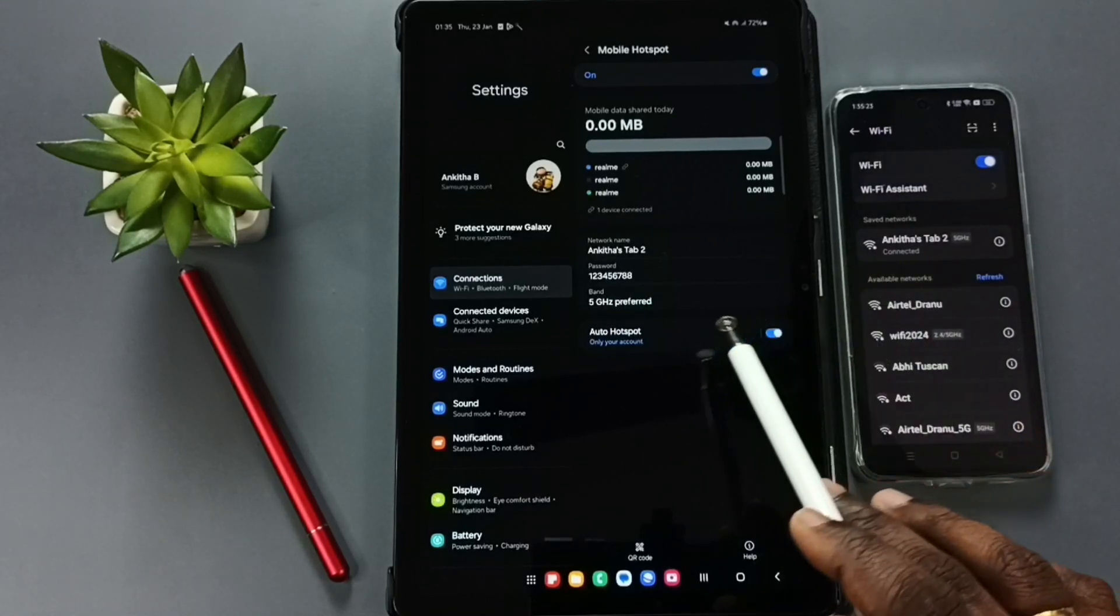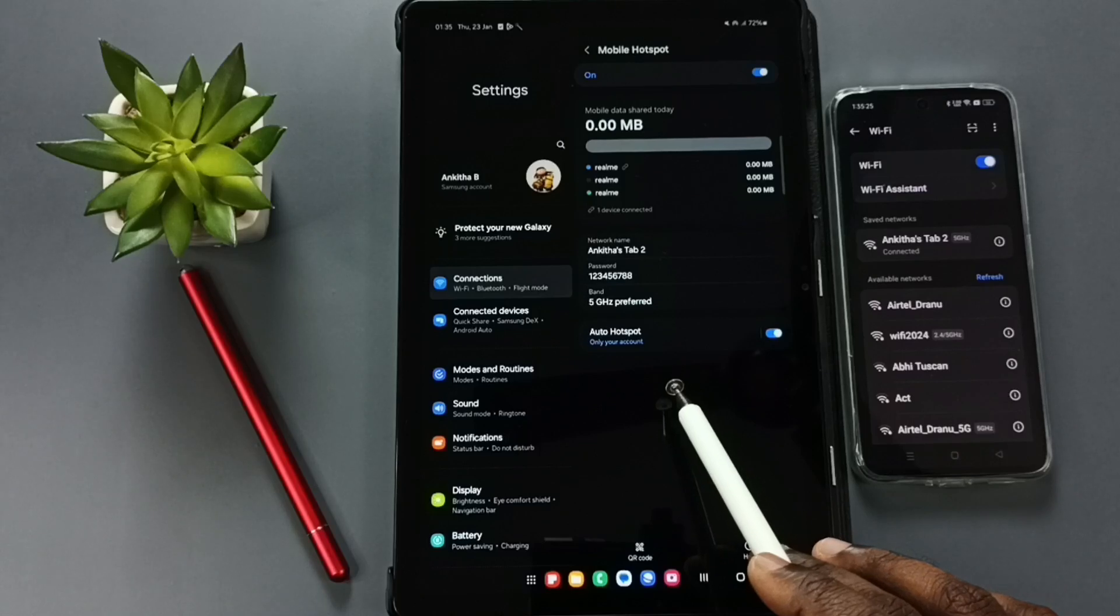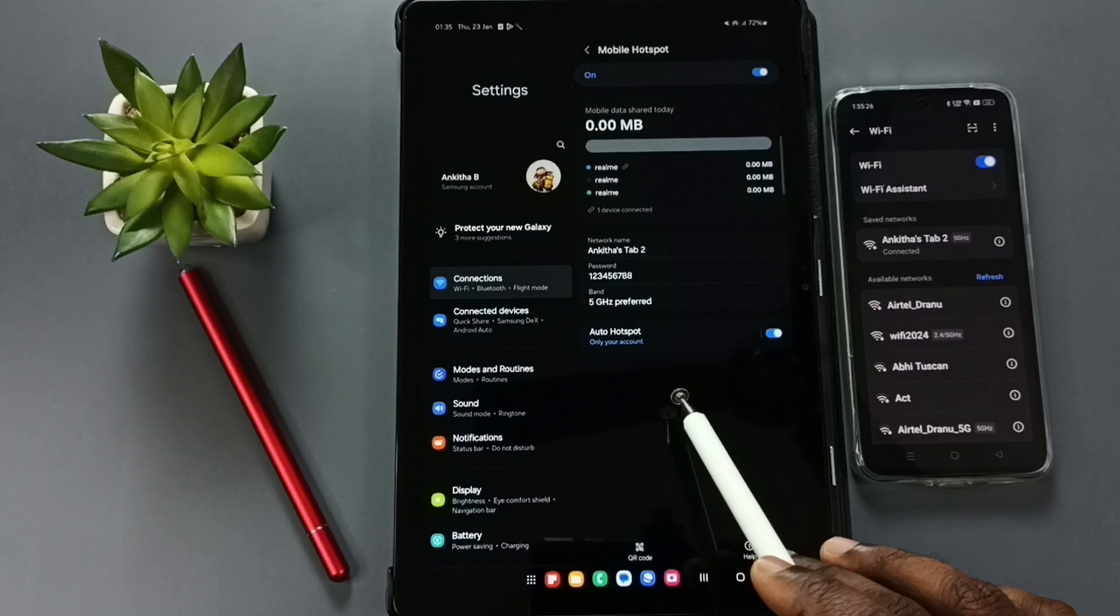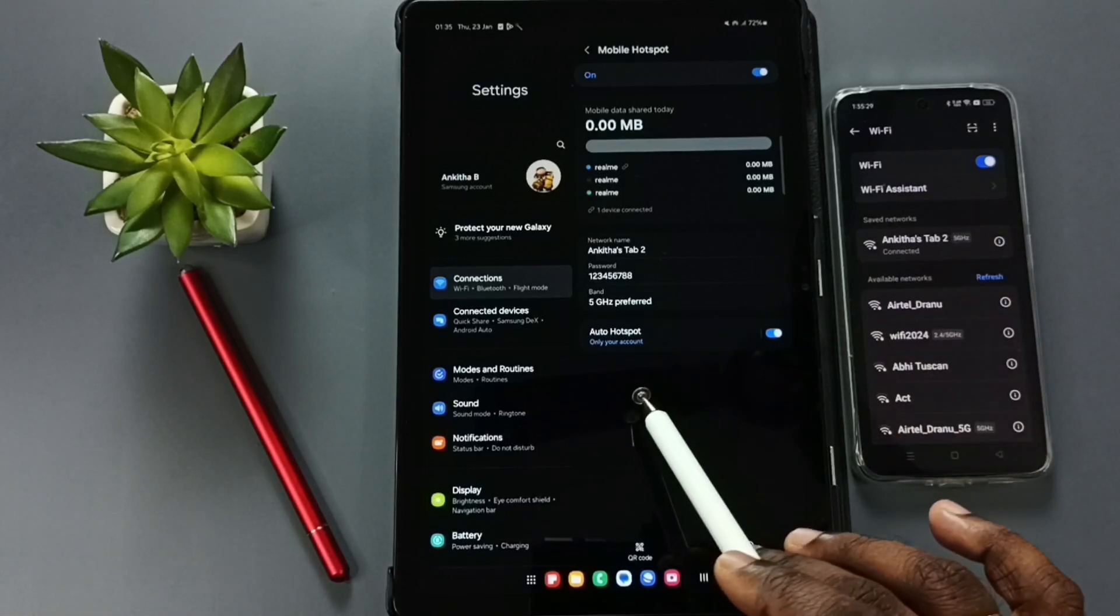So now I have successfully created one mobile hotspot then connected one mobile to that mobile hotspot.